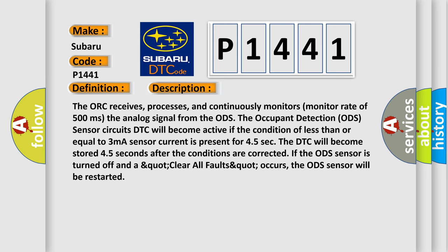The AUK receives, processes, and continuously monitors at a rate of 500 milliseconds the analog signal from the ODS, the occupant detection sensor circuits. DTC will become active if the condition of less than or equal to 3 mA sensor current is present for 45 seconds.